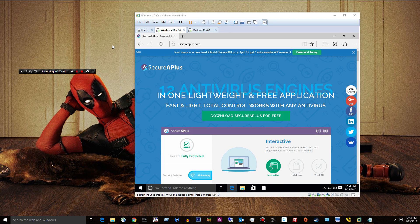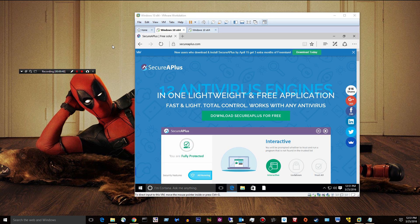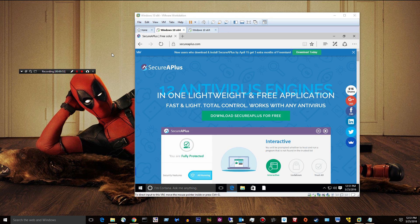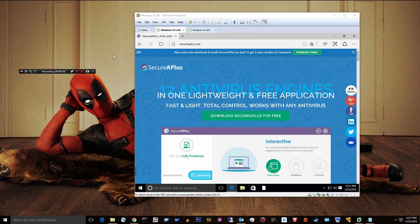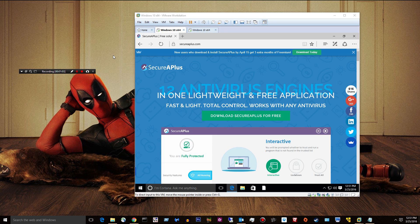It also offers something called application whitelisting. If you download a file and this file doesn't have a valid digital signature, most files do, it'll block it. It'll say, what do you want to do with this? This doesn't have a valid digital signature. Are you sure you really want to install this? So, it's got multiple forms of protection.